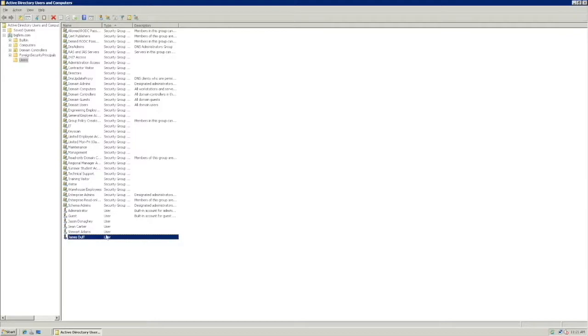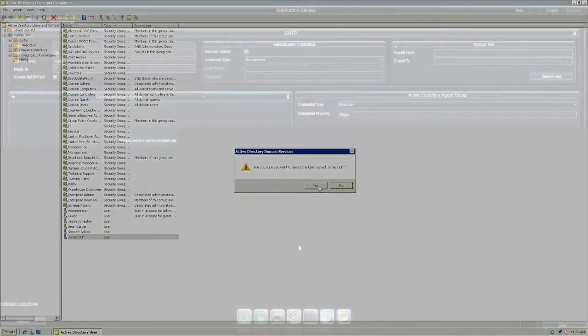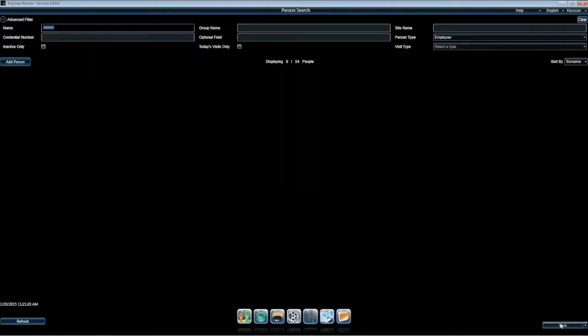To delete, we go back to the object user and choose Delete. Confirm your selection, then return to the Aurora Client and we will once again sync. Now, James is no longer found in the database.